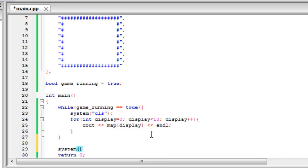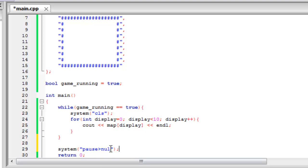System, and then in double quotes, pause, and then the greater than sign and null. And what this will do is it will pause the screen. And null just means that it won't display a message. If we get rid of the null it will say press any key to continue. And we don't want that. We just want it to pause the screen.